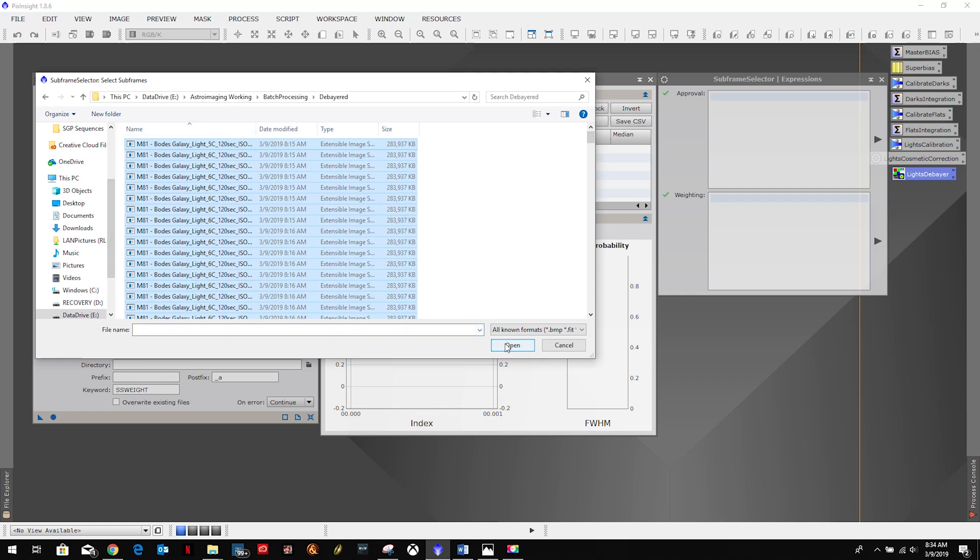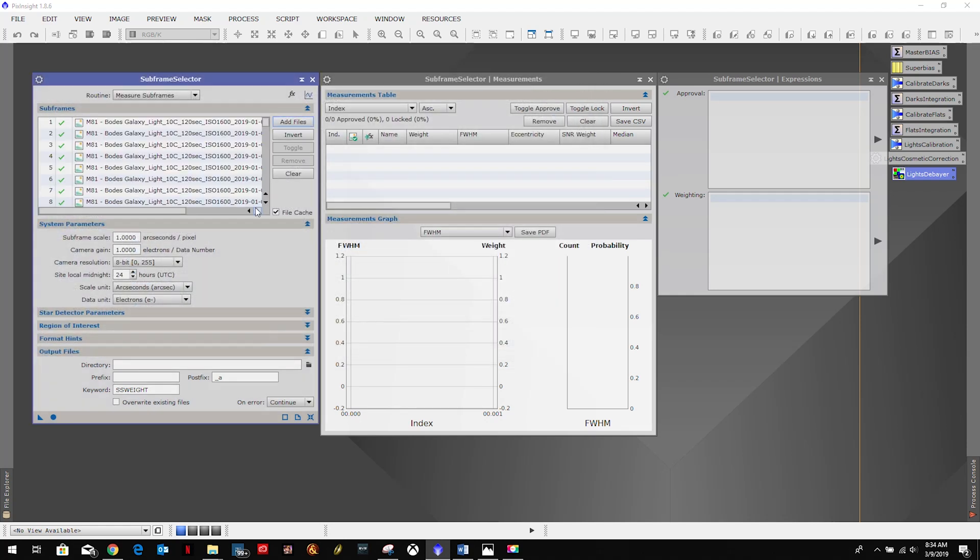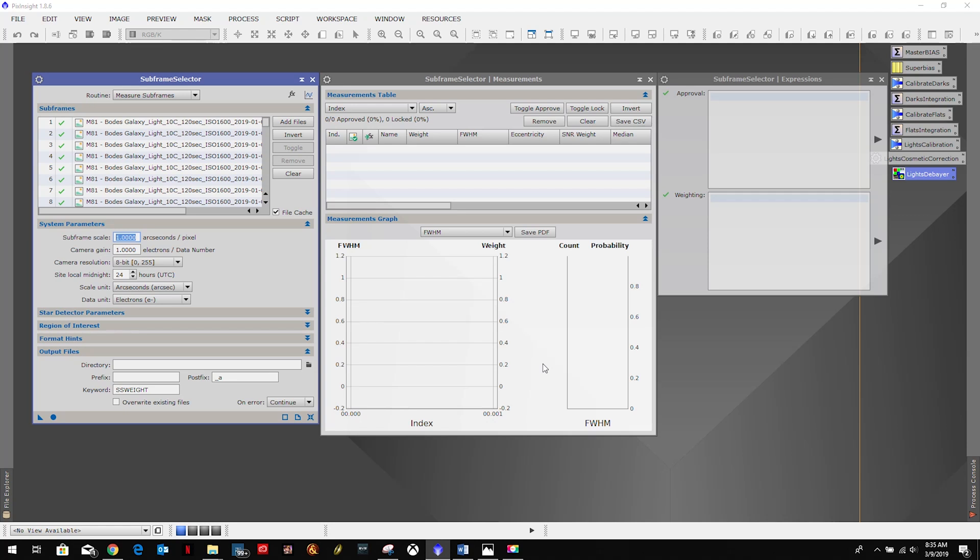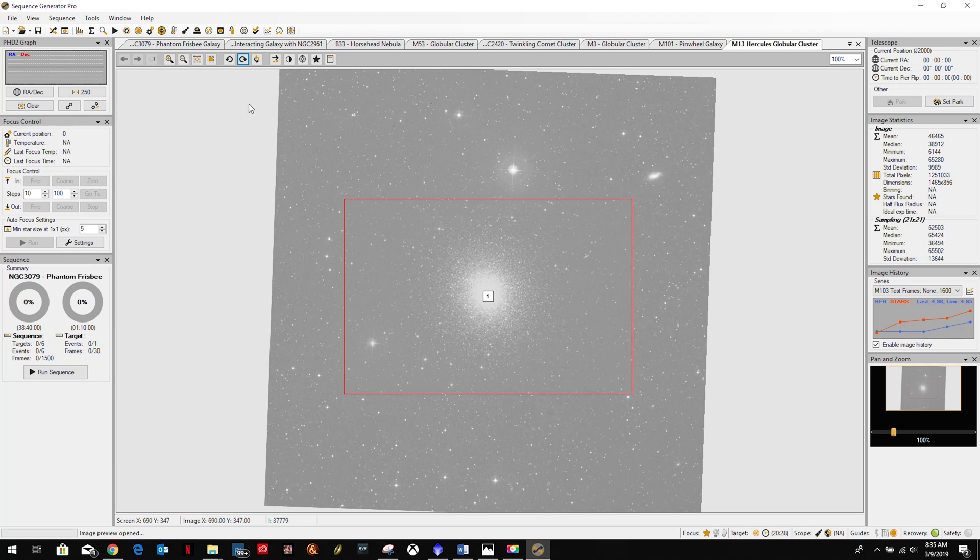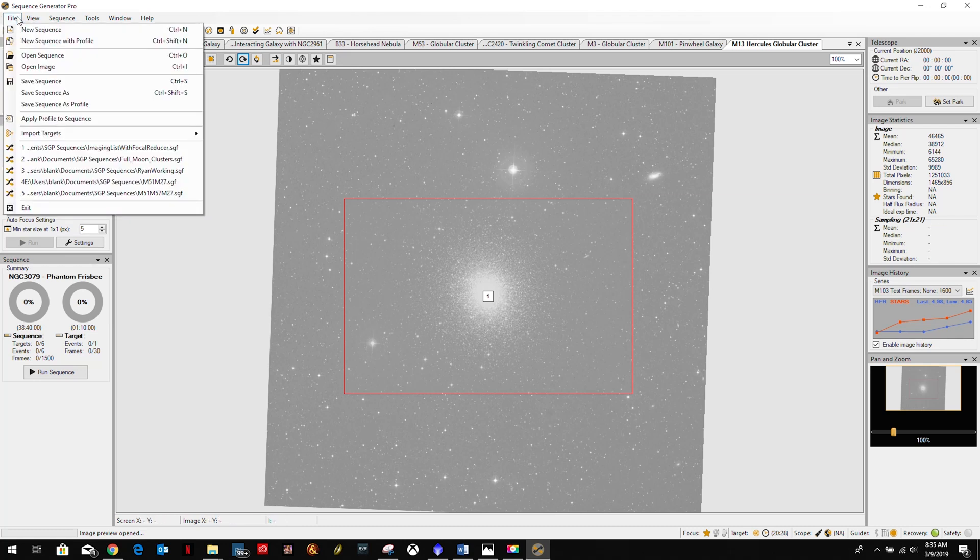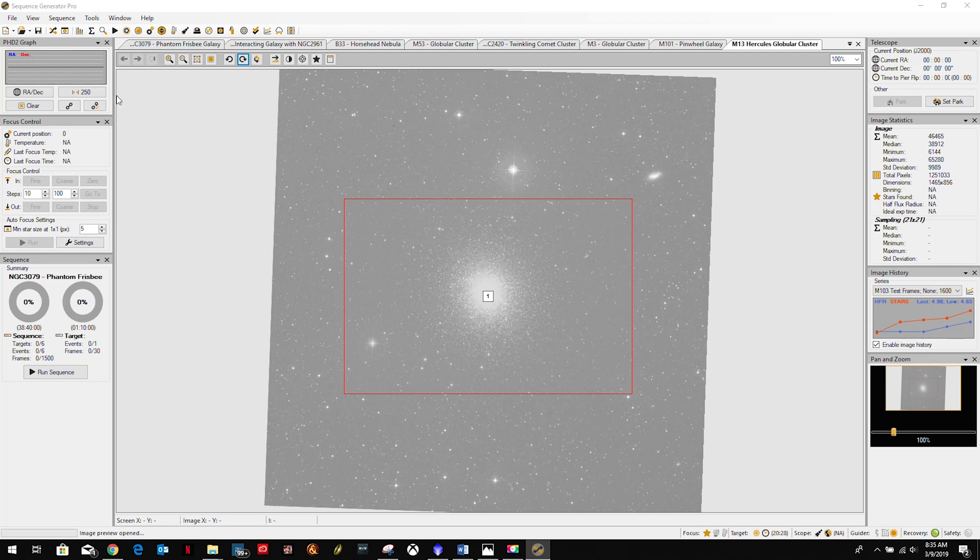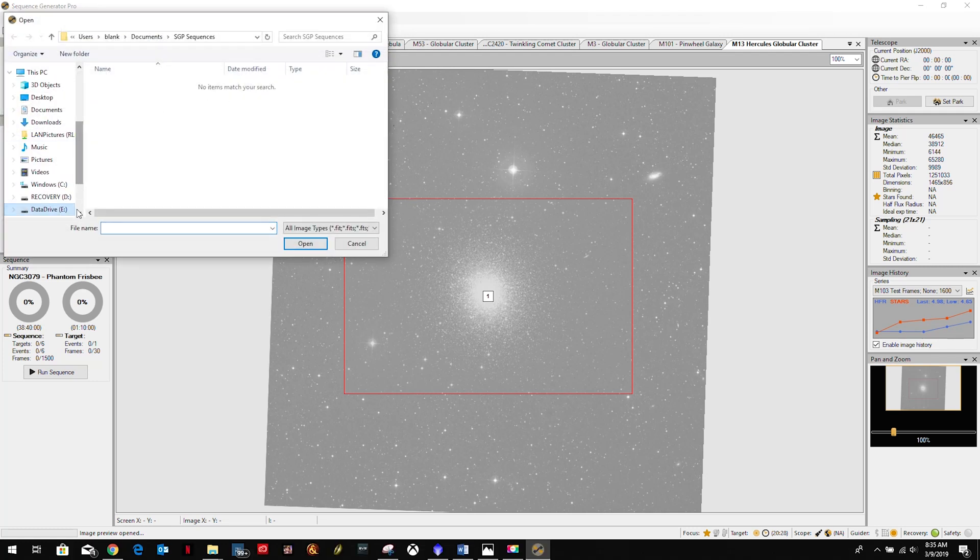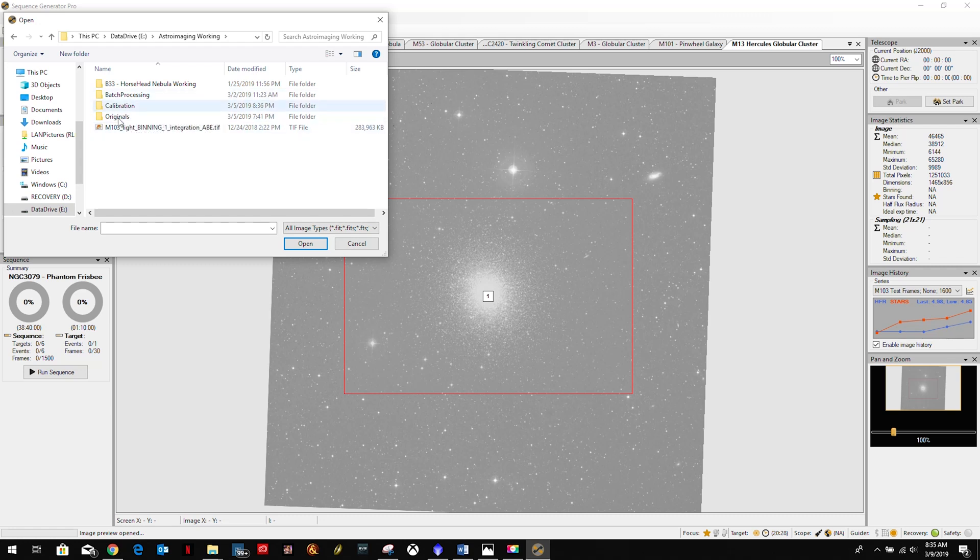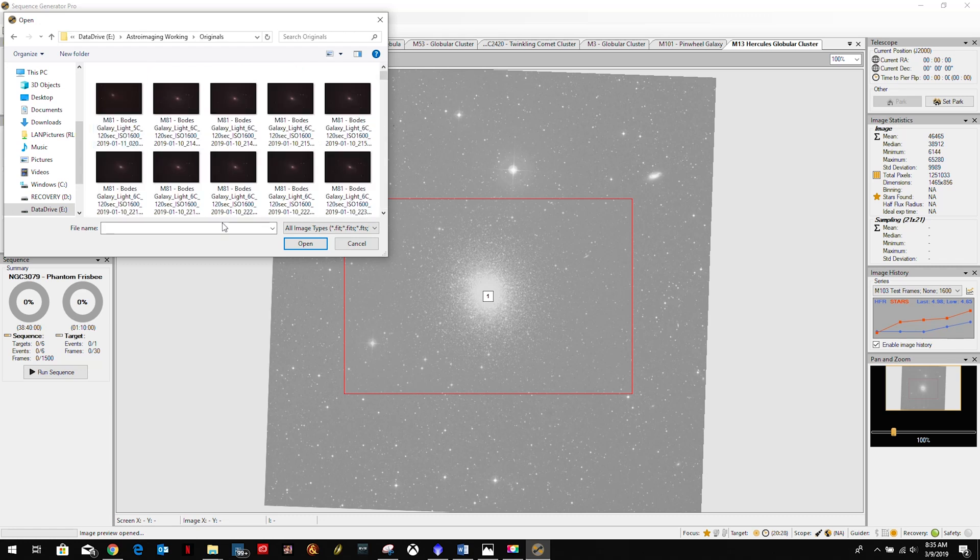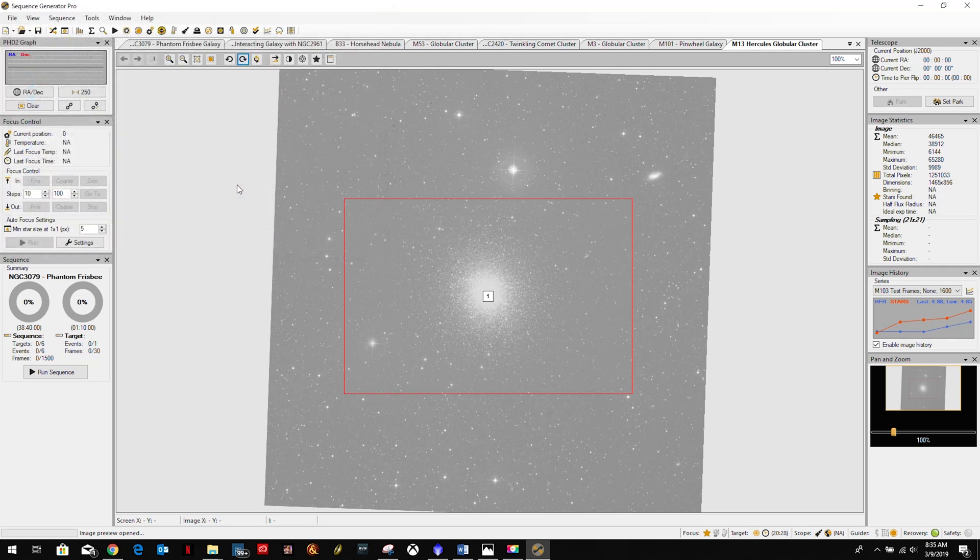So we're going to select all of them, we're going to open, and we're going to come down here to the system parameters. And what is our scale? The easiest way to do this, and I'm going to show that to you real quick here. So we're going to come into Sequence Generator Pro, we're going to go up here to File, Open Image, and then we're going to navigate to, it really doesn't matter, I like to use the original file, we're just going to select one.